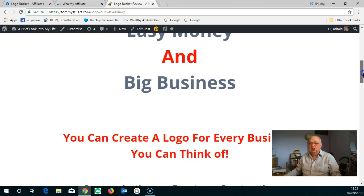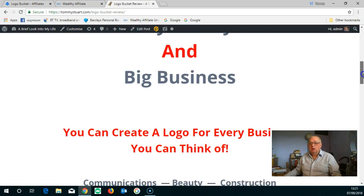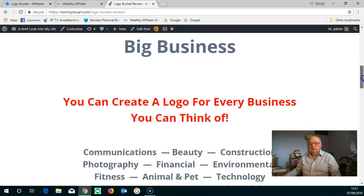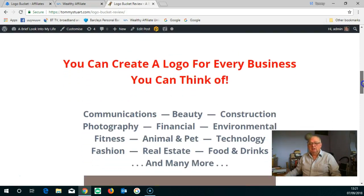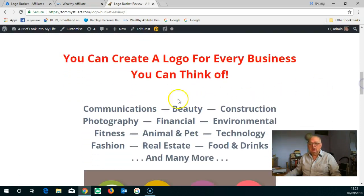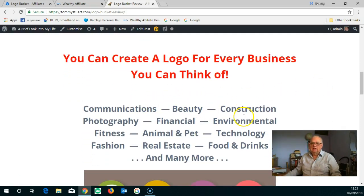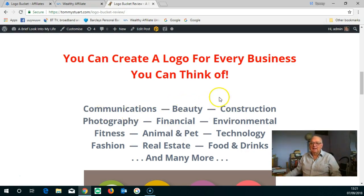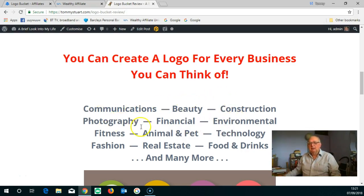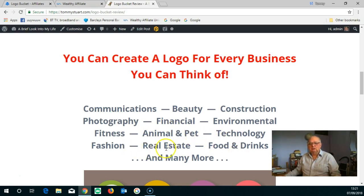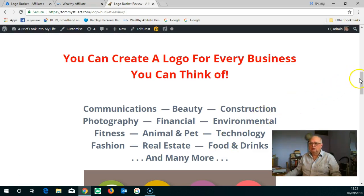Moreover, here are some of the businesses: communications, beauty, construction, photography, financial, environment, fitness, animals and pets, technology, fashion, real estate, food and drink. You name it, there's a logo for it. A little selection of logos there.